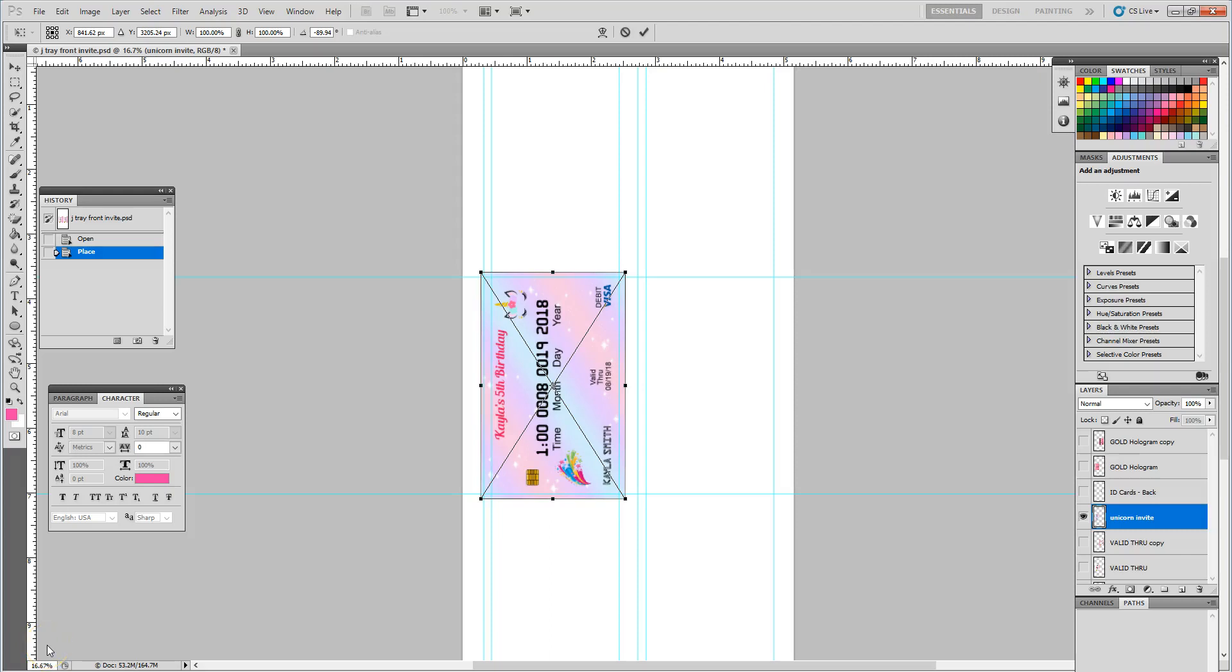Okay, so we're going to pick up right where we left off. This is going to be part two of the PVC credit card invite. If you have not watched part one, I highly recommend watching part one before looking at part two. Just brought our JPEG over into the J tray template.